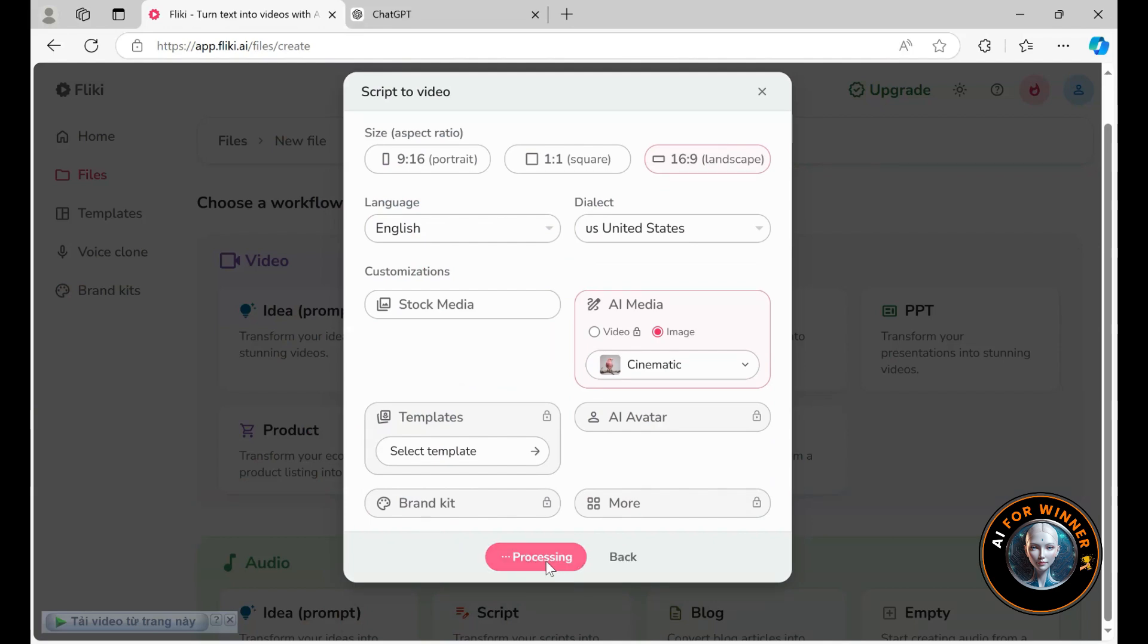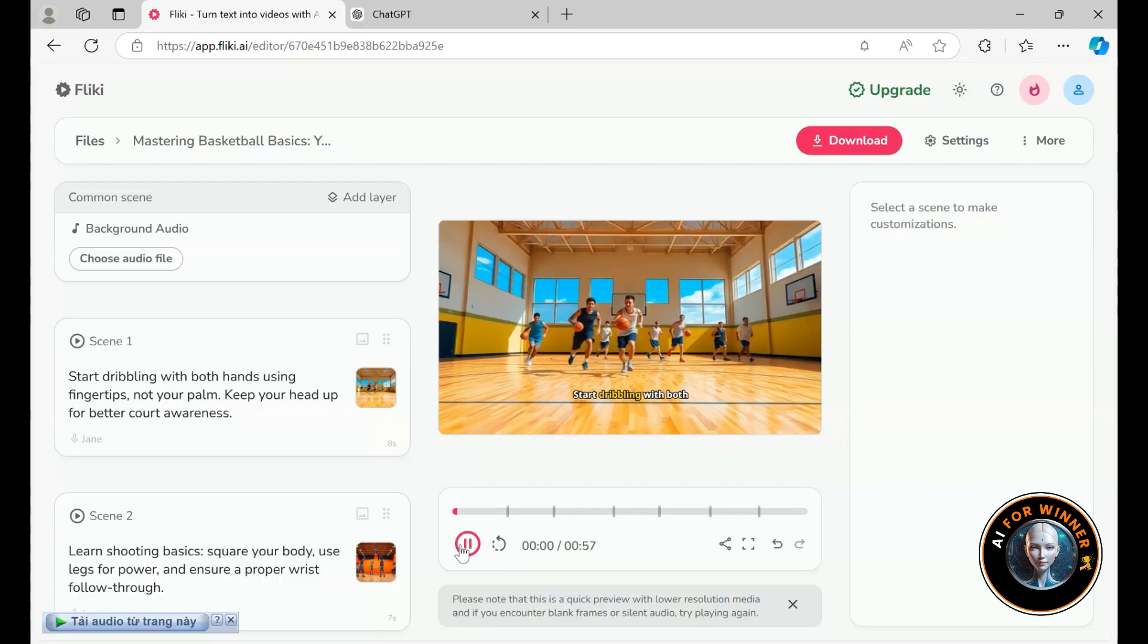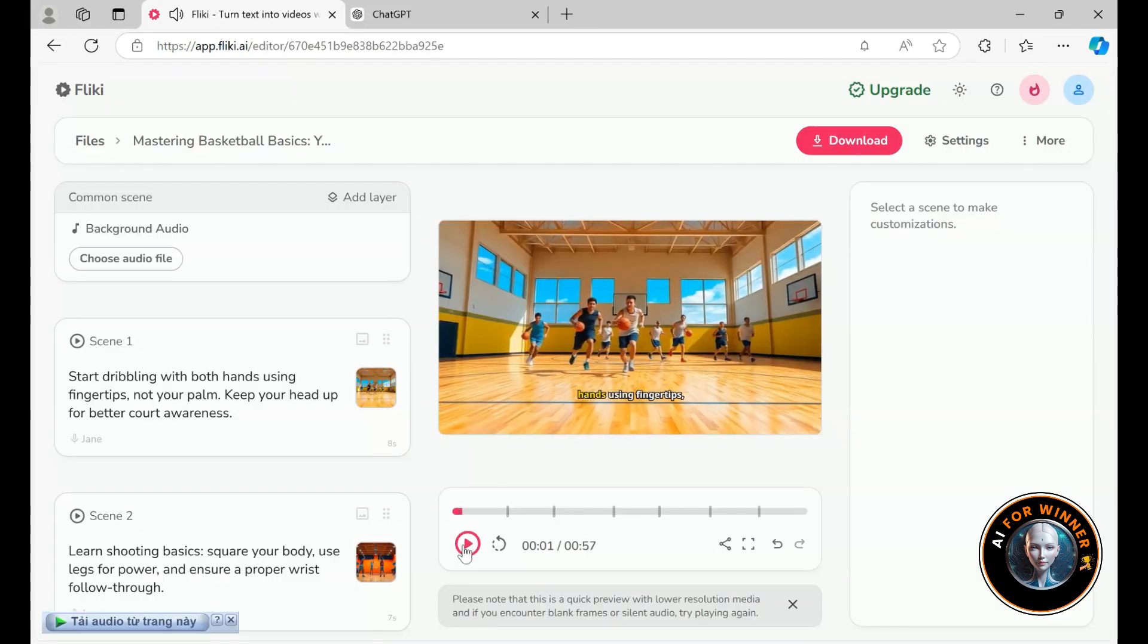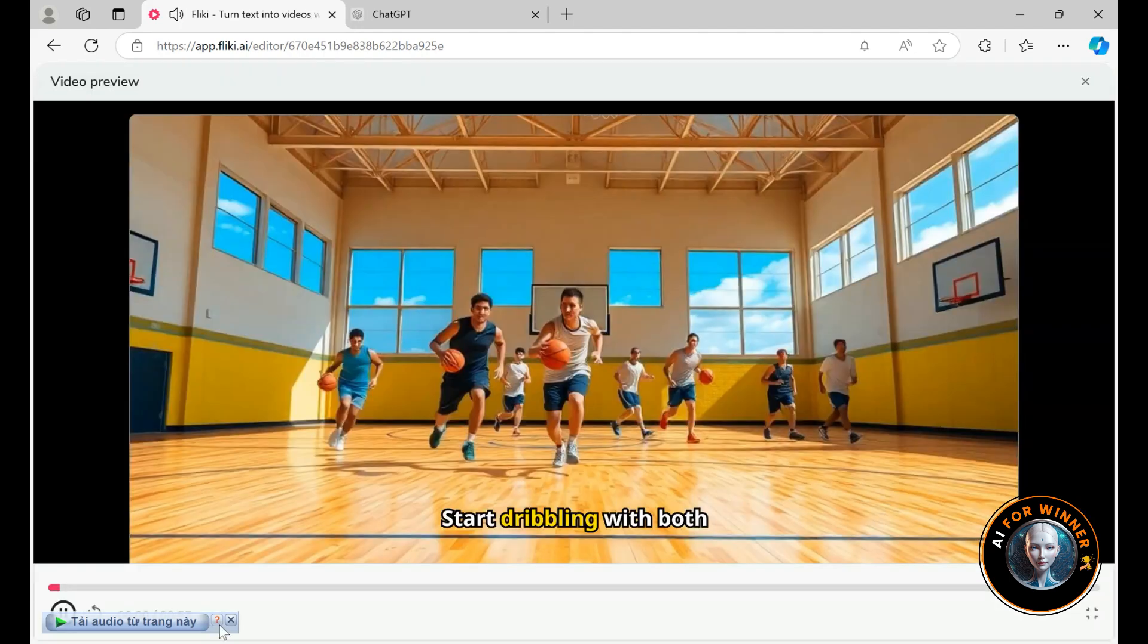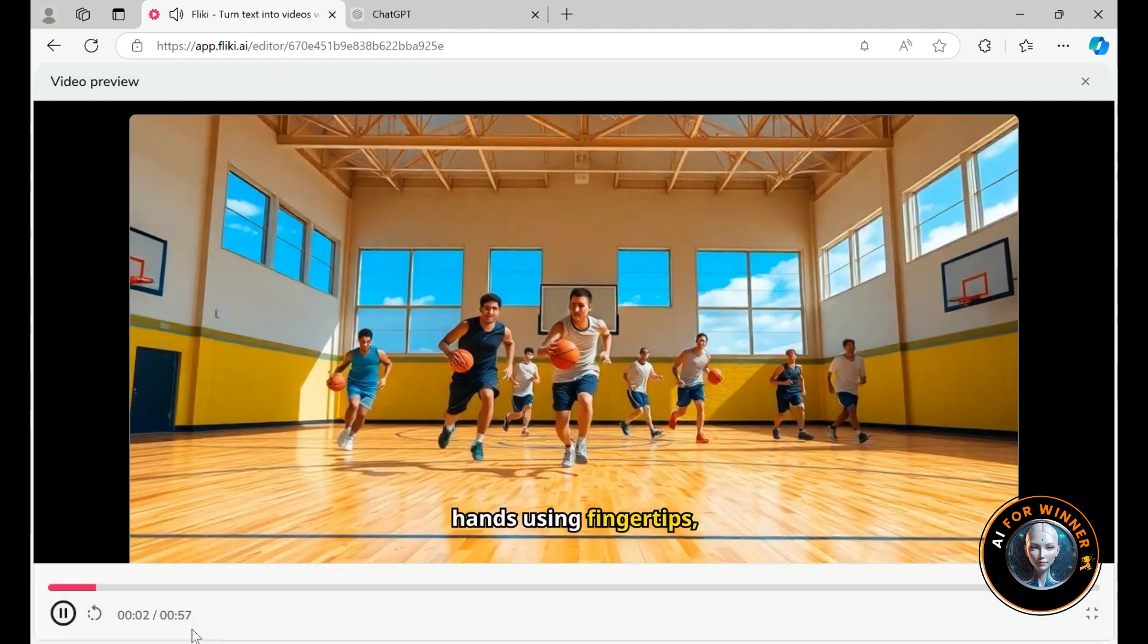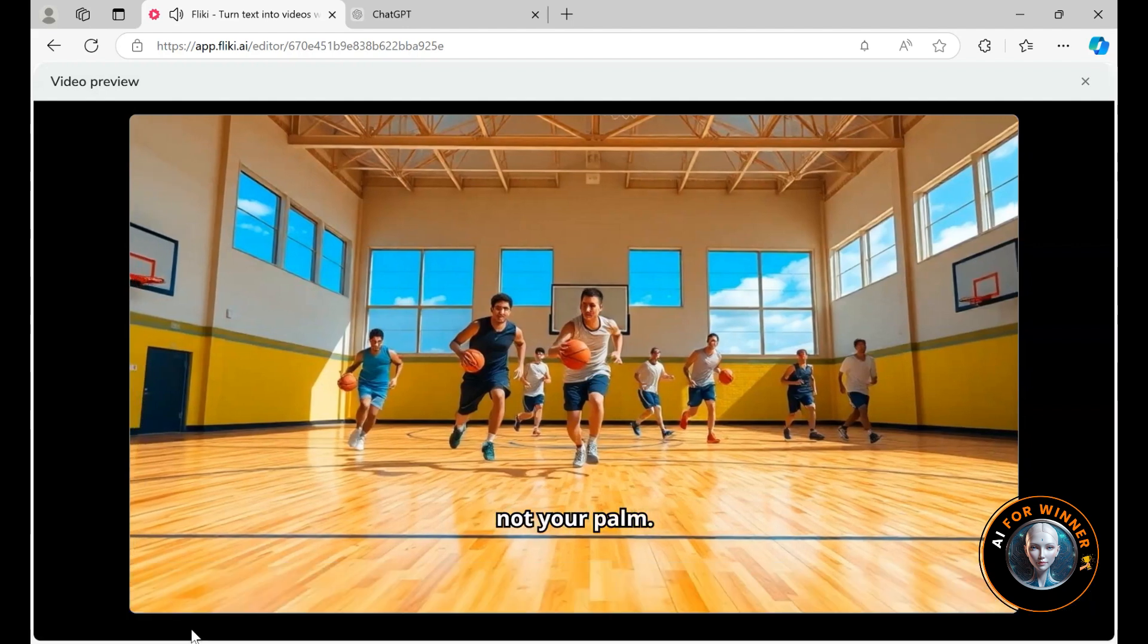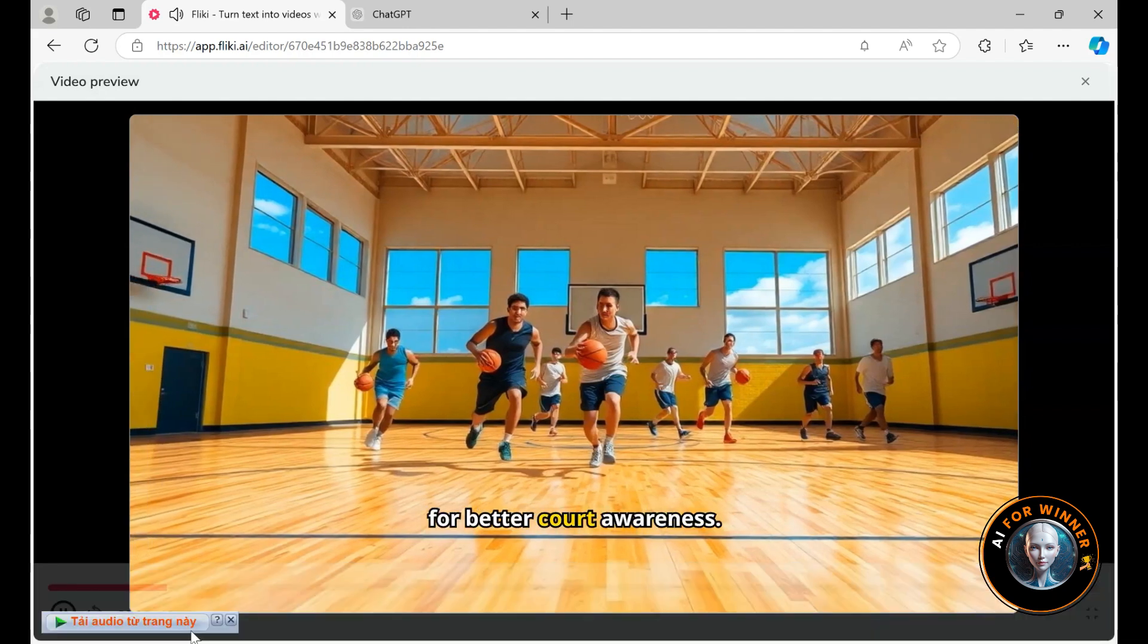Alright, here we are with the shortened version, just 57 seconds, compared to the full-length script we started with. Looking it over. Start dribbling with both hands using fingertips, not your palm. Keep your head up for better court awareness. This one's pretty good, but if you don't like any media, you can change it by clicking on media, typing in the keyword basketball, and searching for the media clip you like.